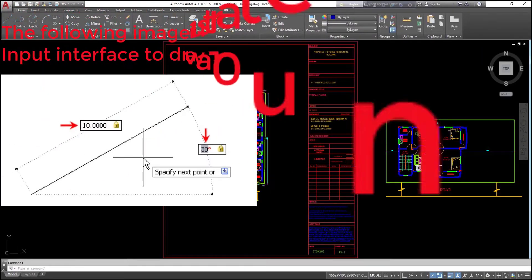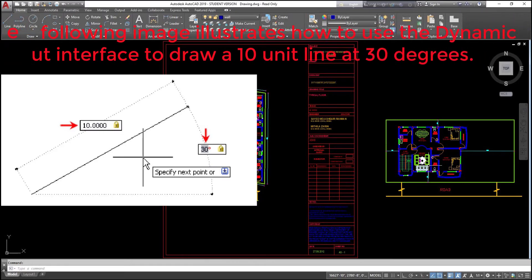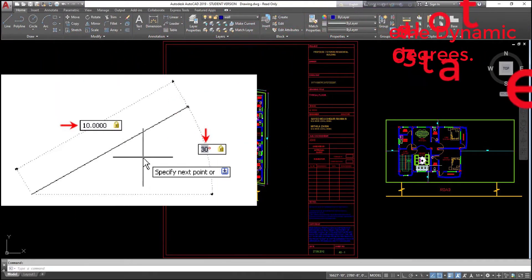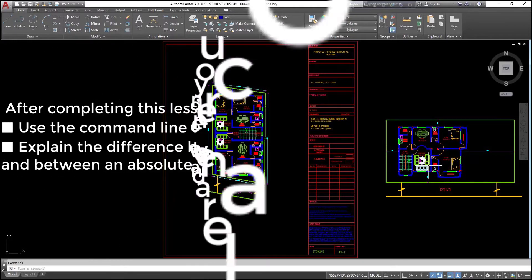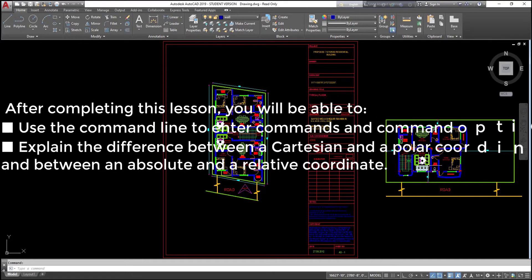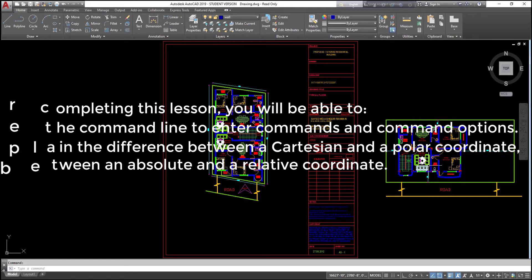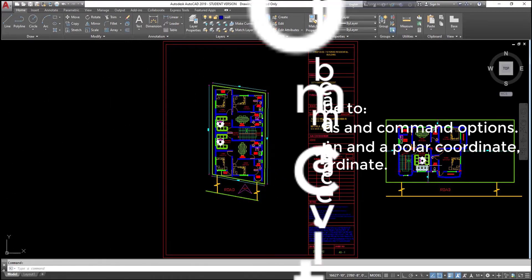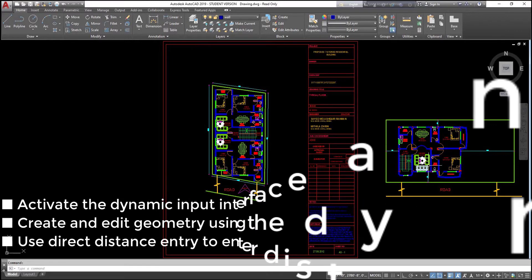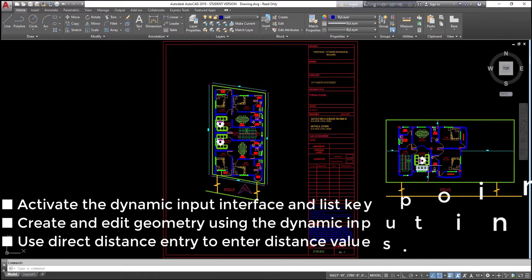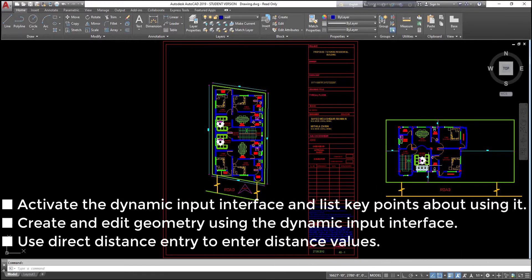The following image illustrates how to use the dynamic input interface to draw a 10-unit line at 30 degrees. Objectives after completing this lesson, you will be able to use the command line to enter commands and command options, explain the difference between a Cartesian and a polar coordinate, and between an absolute and a relative coordinate, activate the dynamic input interface and list key points about using it, and create and edit geometry using the dynamic input interface.